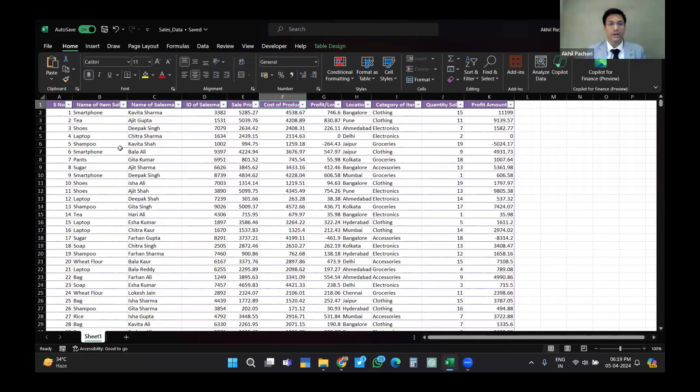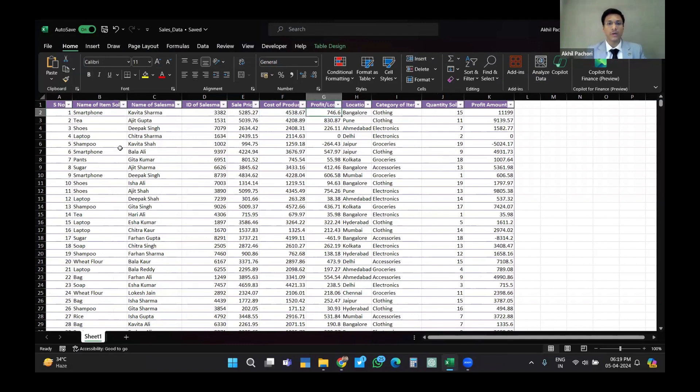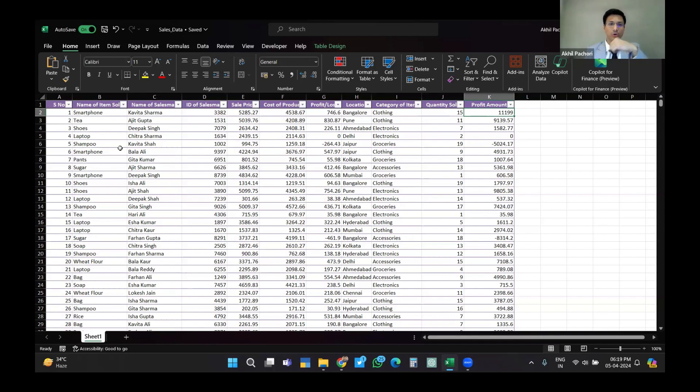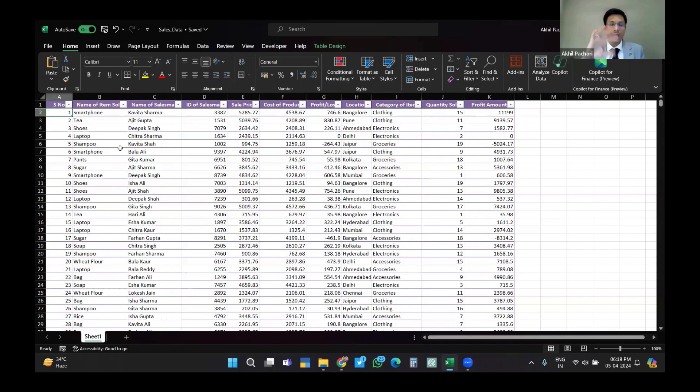It has the salesperson ID to identify that salesperson, sales price, cost of the product, profit and loss which is the net of sale minus cost, then location, category of item sold, and profit amount which is quantity sold times the profit or loss.